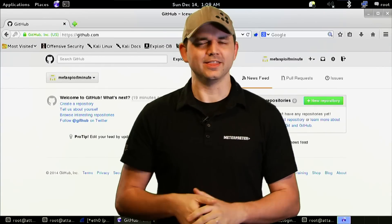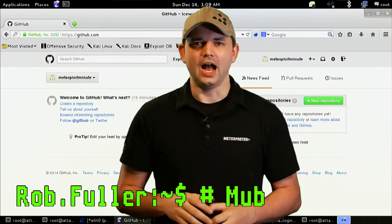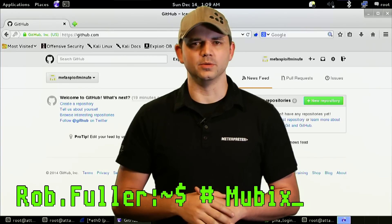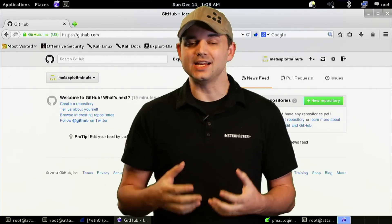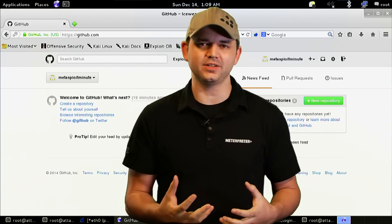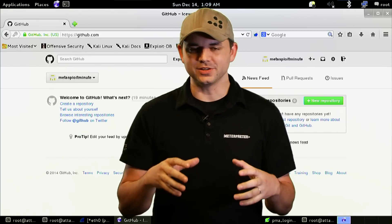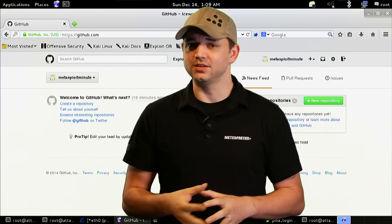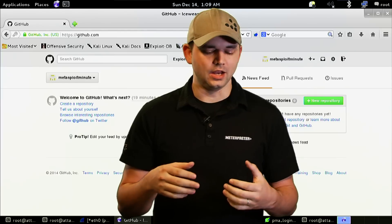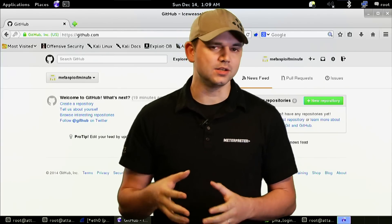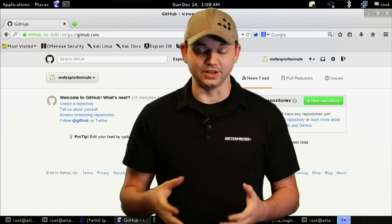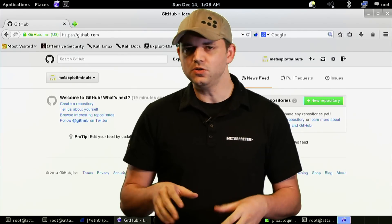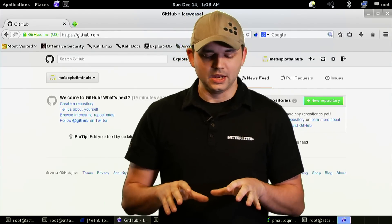Welcome to Metasploit Minute, the breakdown on breaking in. I'm your host Rob Fuller, but you can call me Mubix. This time we're going to take the module that we've spent so much time creating and actually submit it to the Metasploit development group to have them commit it to the trunk. You can do this with your modules too, so we're going to walk you through each step.